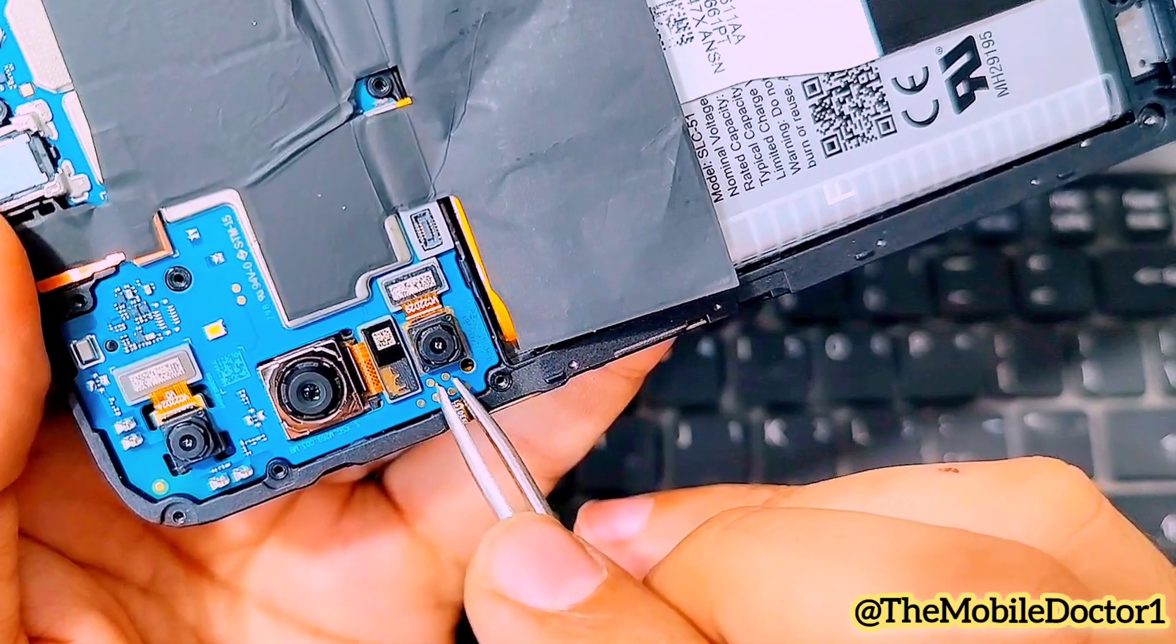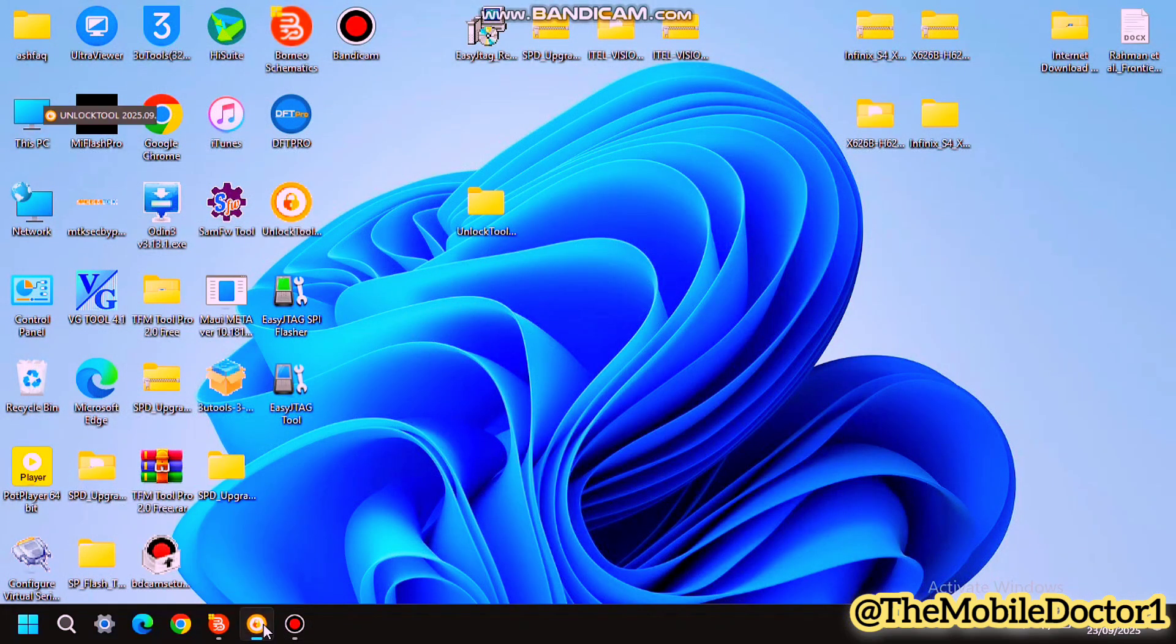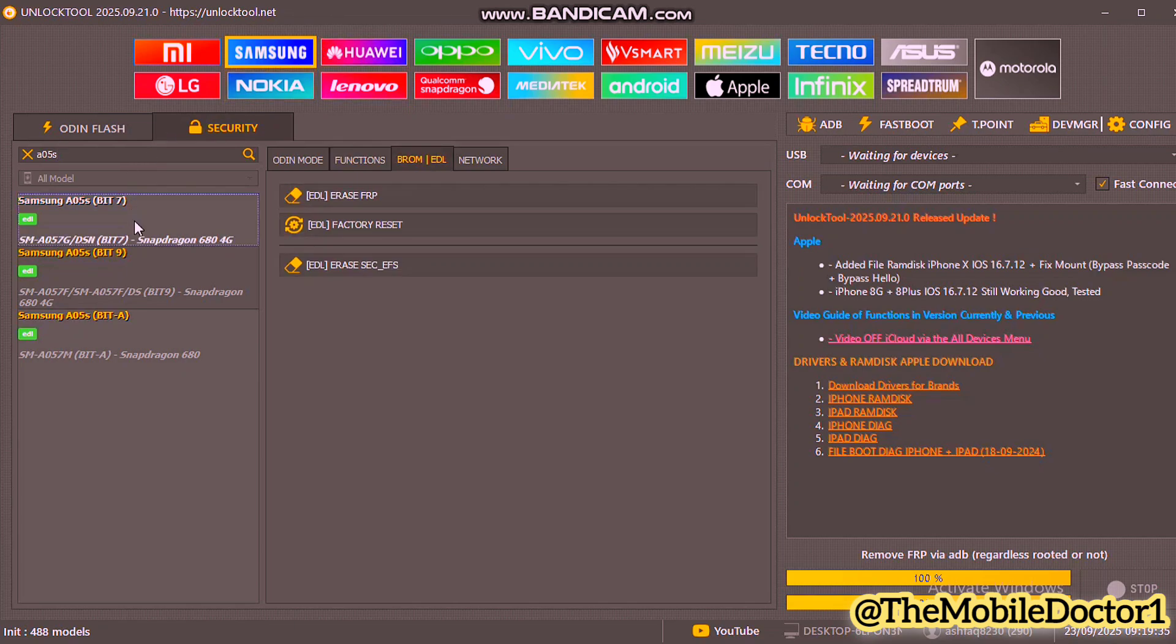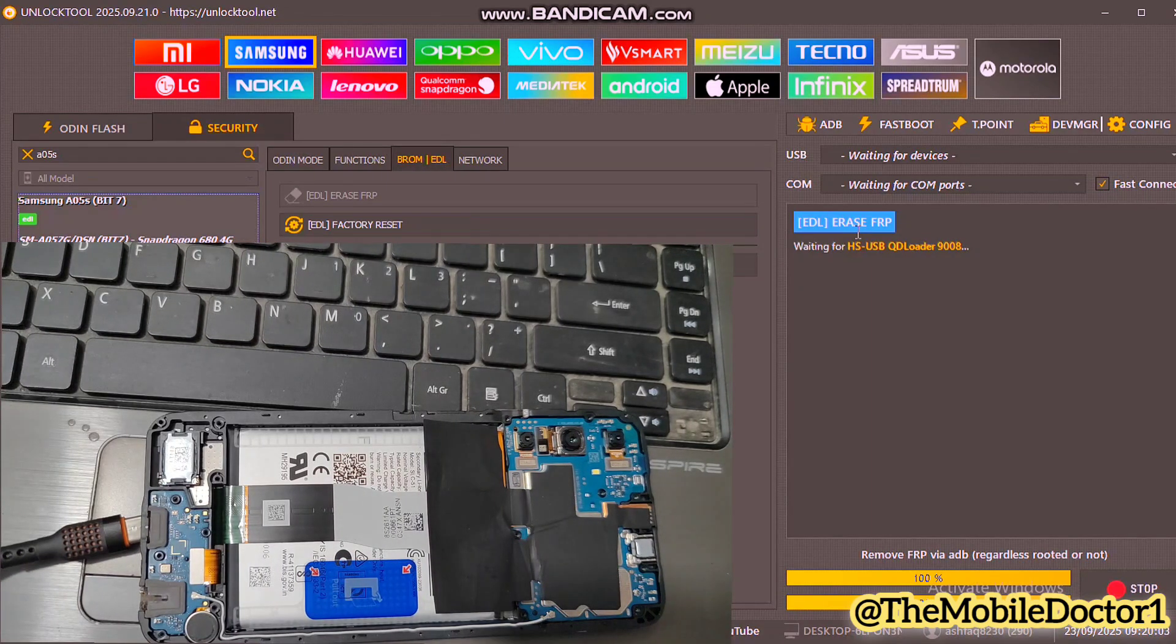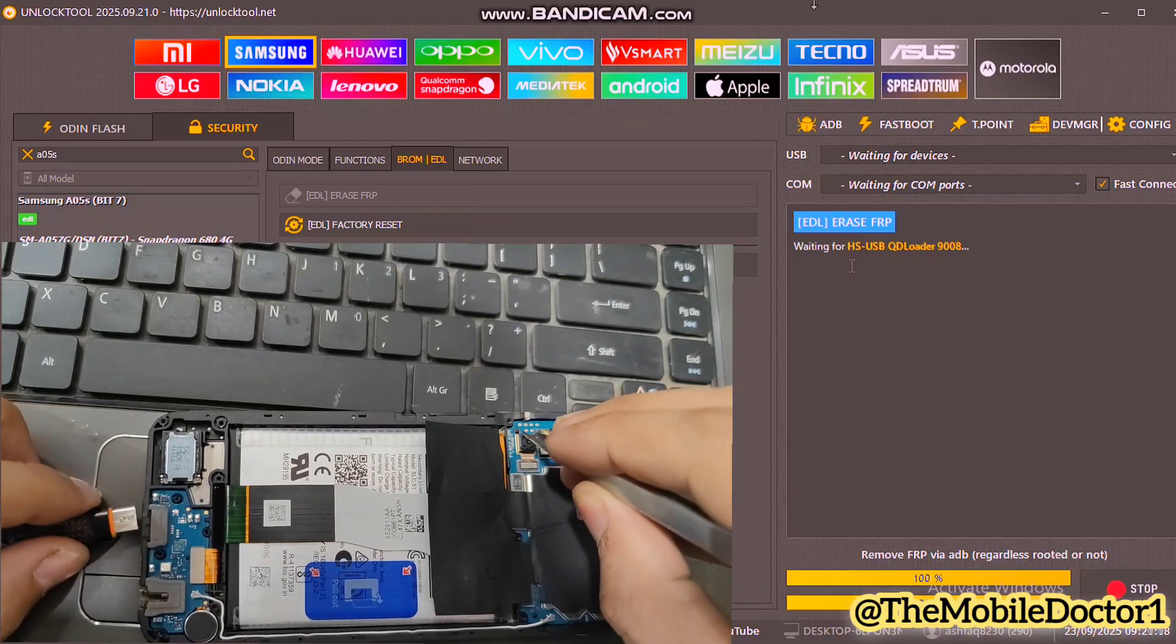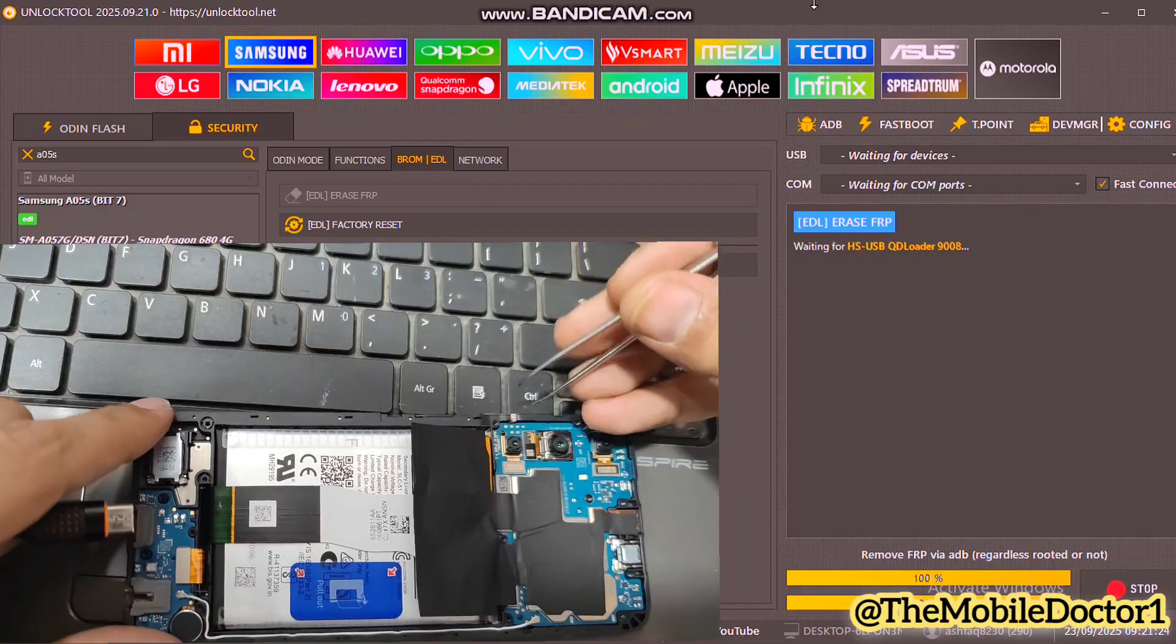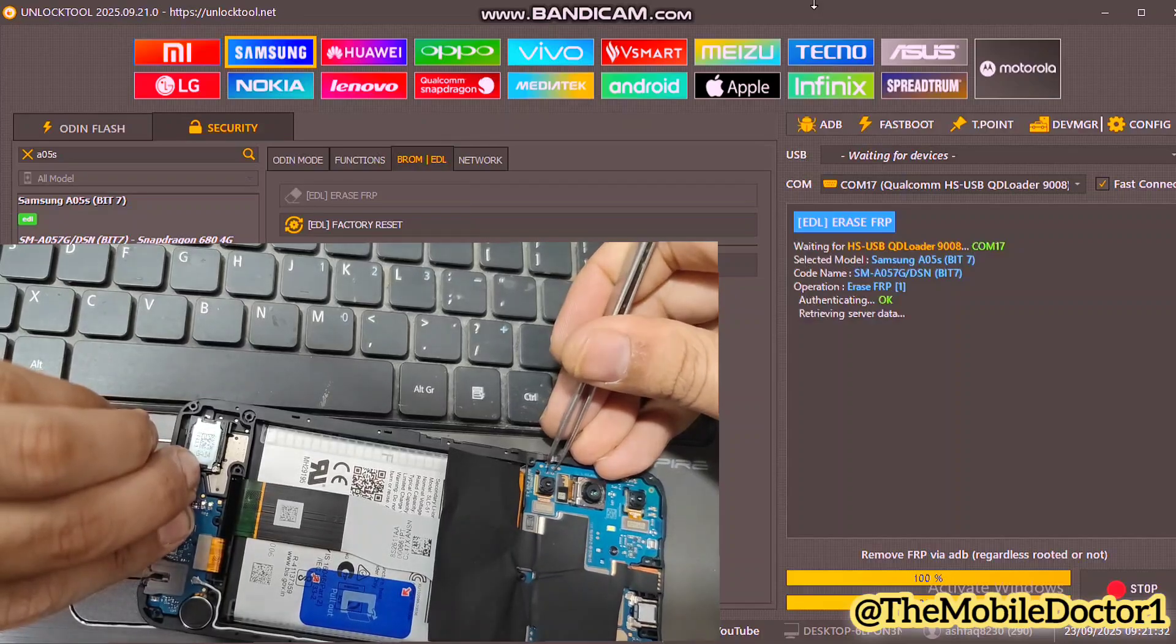Let's go to the PC and open up the unlock tool. Inside the unlock tool, go to the Samsung tab and then search for the Samsung A05S, then tap on the Erase FRP option. Wait for a few seconds. When the QD Loader 9008 option appears, short two points and then insert the USB cable and connect your phone to the PC.